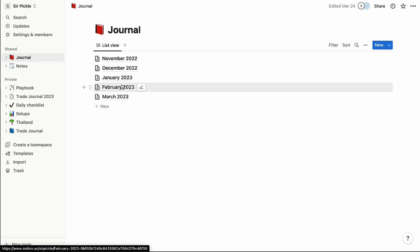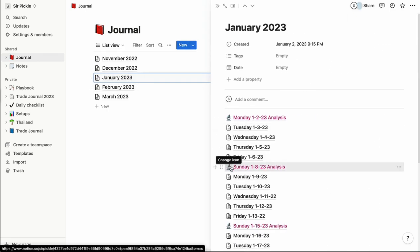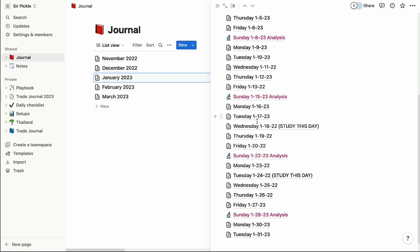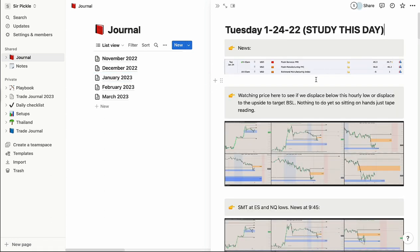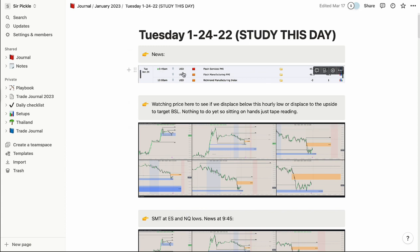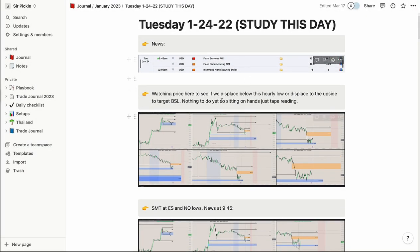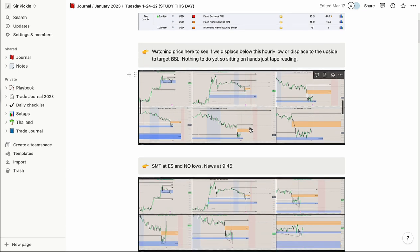Now what do I do on intraday days, Monday through Friday? Let's look at a random one. I start with the news, but this time just for the specific day we're in. So if it's Tuesday, I post Tuesday's news so I can see what we're working with and, when I review later, see what news driver sent us up or down or caused a certain volatility spike. It's important to know that when going back and reviewing.